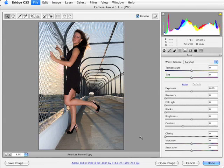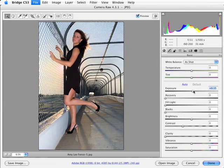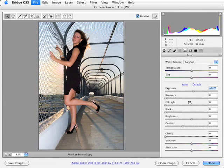So what I'm going to do, I'm going to go ahead and increase the exposure of this image. Now this happens to be a JPEG image so all of my values are going to be set to zero here. But I'm going to go ahead and just increase the exposure just a little bit to about 0.25.